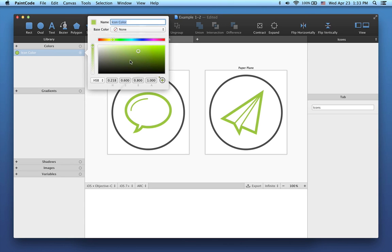Now when I change the color using Color Picker, you can see that all the changes are instantly visible on the canvas.